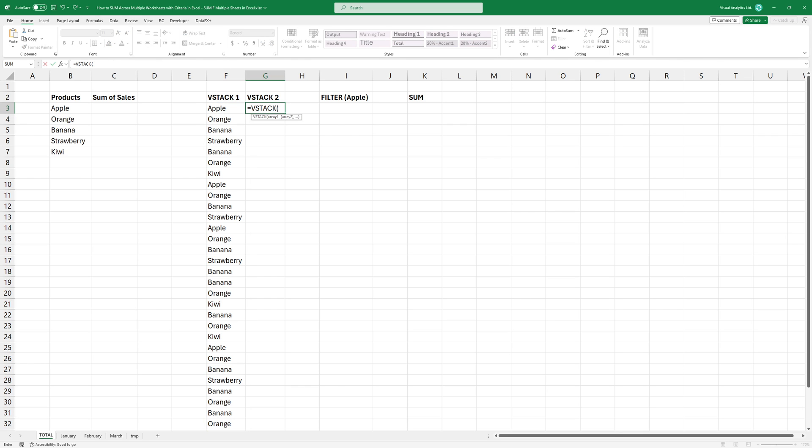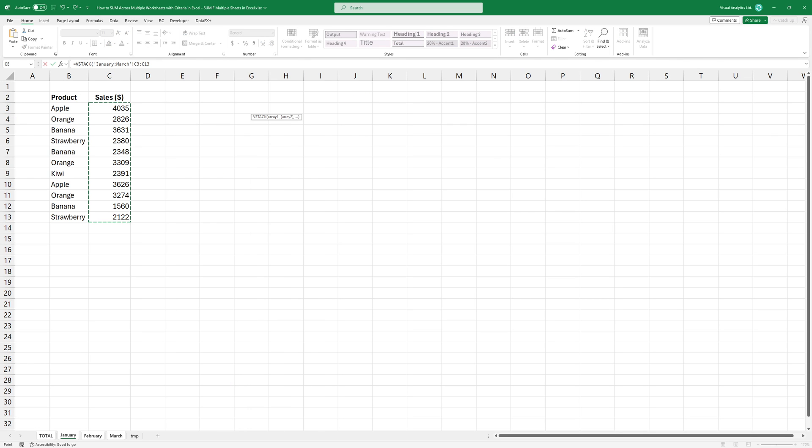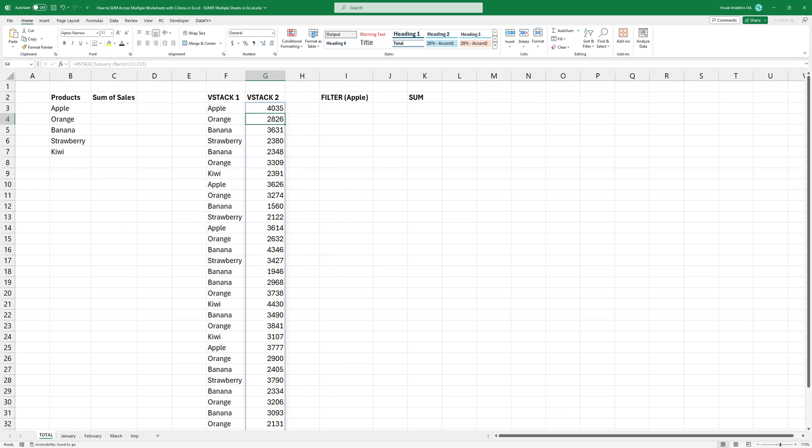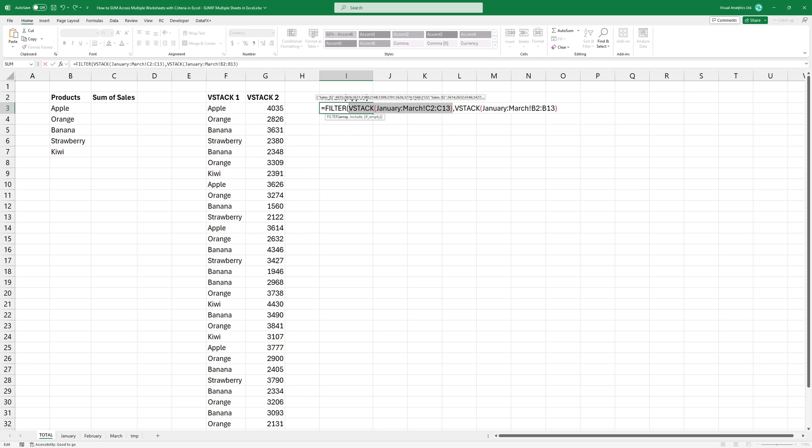Repeat these steps for the revenue column to list all data from multiple sheets. The next step is to apply these formulas within the filter function. Type filter and add the first argument, the array containing revenues.